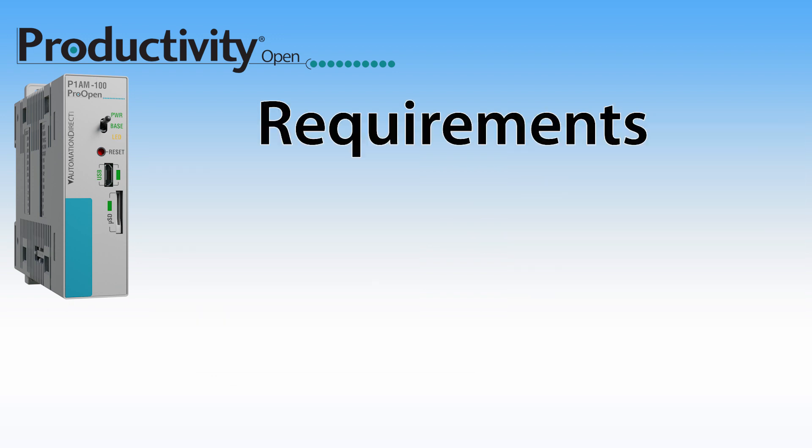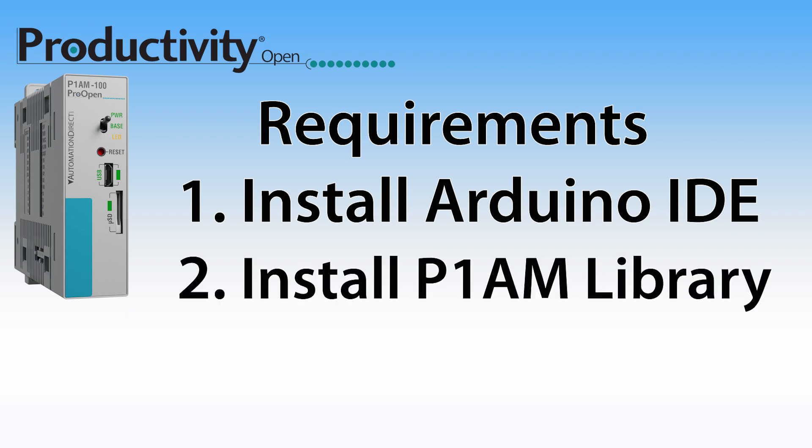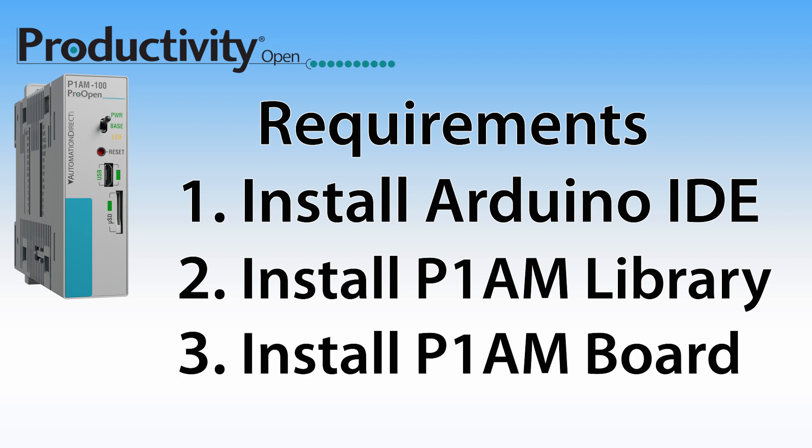Before you install Productivity Blocks, you will need to install the Arduino IDE and if you will be using the Productivity Open industrial hardware modules, you will also need to install the P1AM library and the Board Manager option.